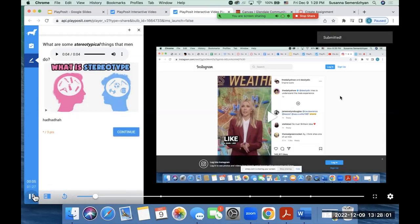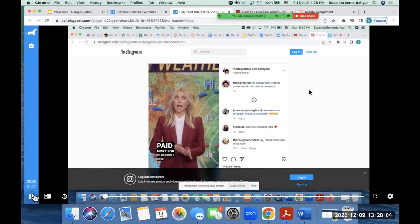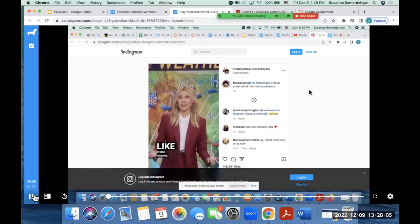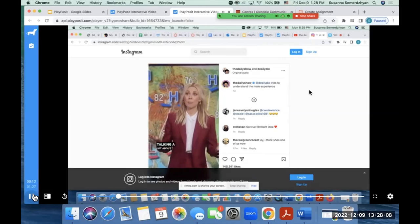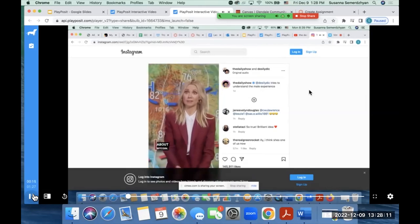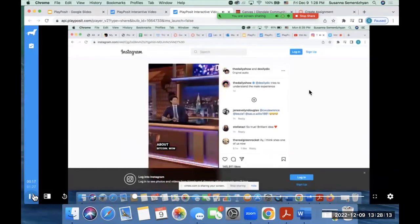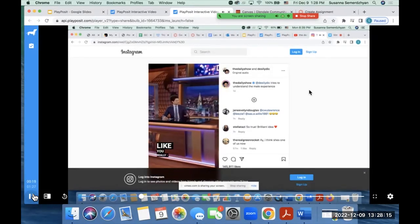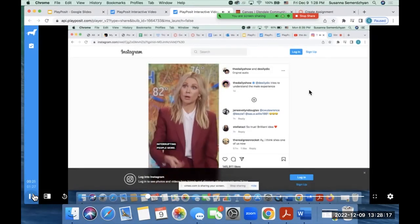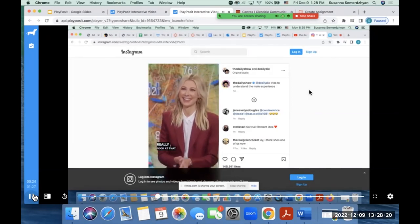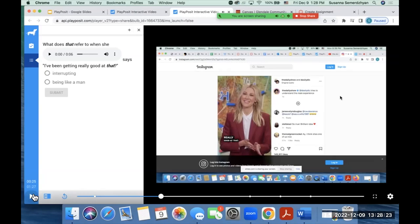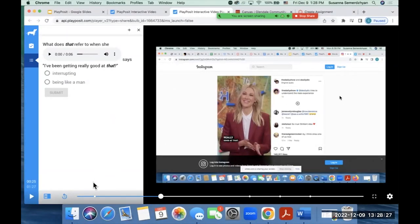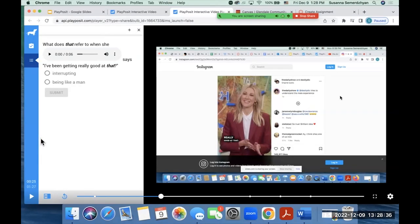I've been getting paid more for no reason. I have like three friends named Kyle. I'm talking a lot about Bitcoin, even though I don't know anything about Bitcoin. Wow, Desi, it sounds like you're really - I've been interrupting people more. Didn't really get at that. And then the next question pops up. As you can see, as I was showing the video, there are these dots right over here. And for every dot, there is a question. The first question that I showed you was an open-ended question. So it's like a short answer that a student can write.